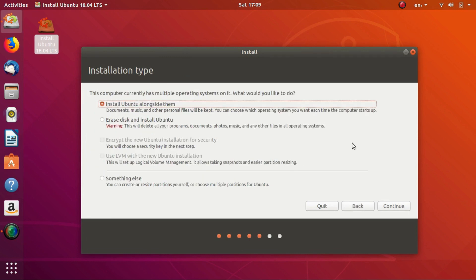In this screen, we'll be selecting where to install the operating system. If you're a Linux newcomer and have Windows or another OS installed, select the first option. Just select 'Install Ubuntu Alongside' and click on Continue.